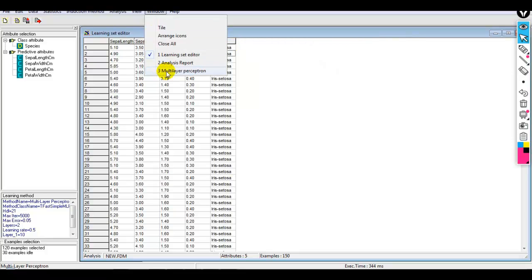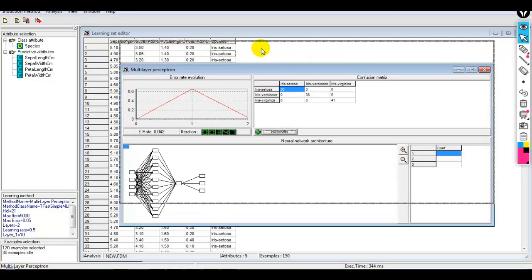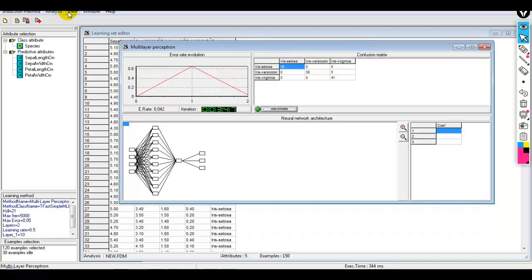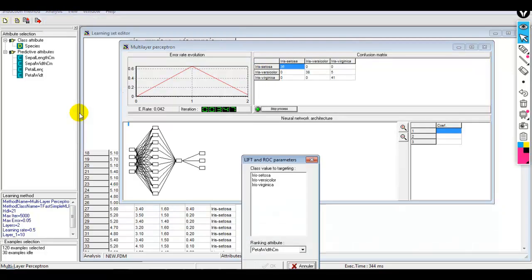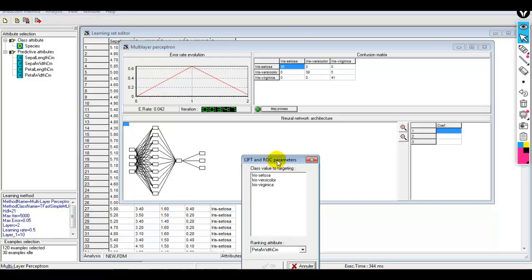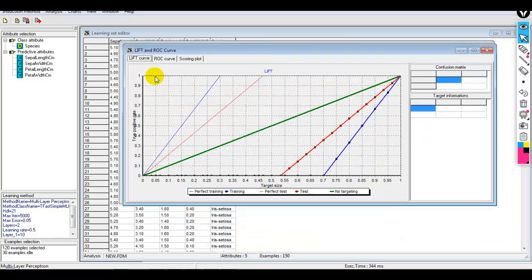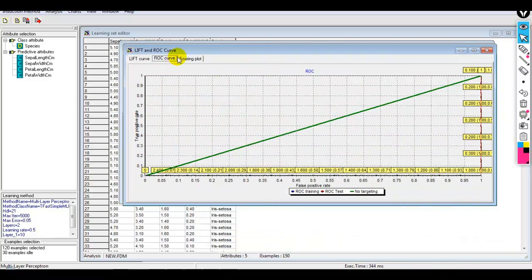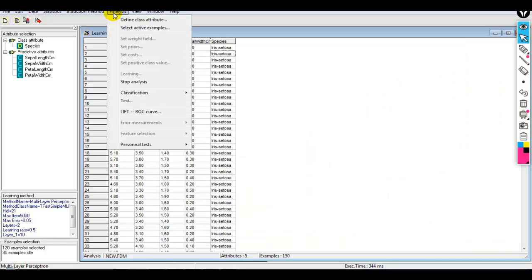From the Window tab we can check the learning set editor, the analysis report, and the multi-layer perceptron. From the Analysis tab we can also check the lift and ROC curve, as we did earlier.